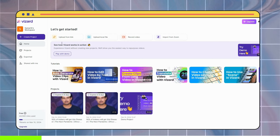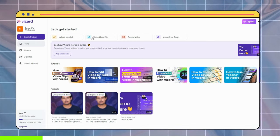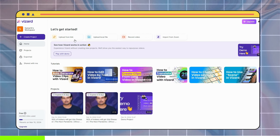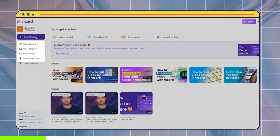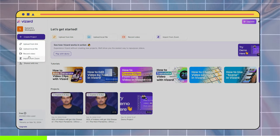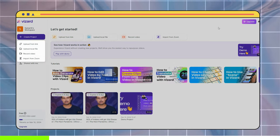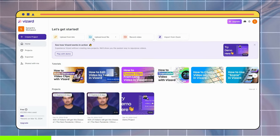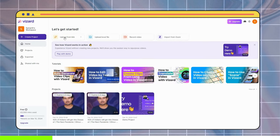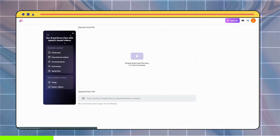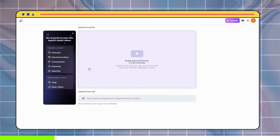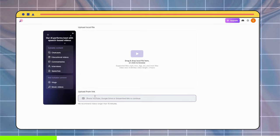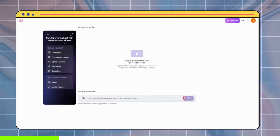Here, you will have four options to create your short video. If you don't see these options here, you can probably find them under the Create Project option. I will choose the Upload from Link option as we are making shorts from a YouTube video. Then here, we have to input our link and hit Continue.